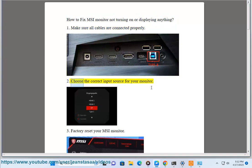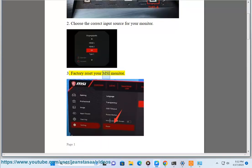Step 2: Choose the correct input source for your monitor. Step 3: Factory reset your MSI monitor.